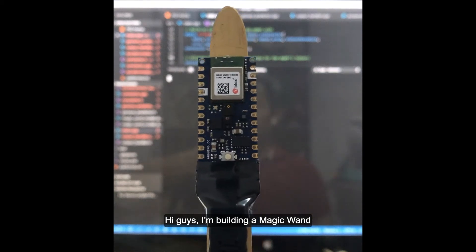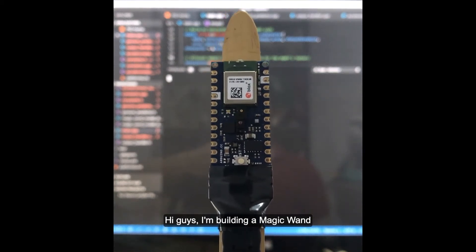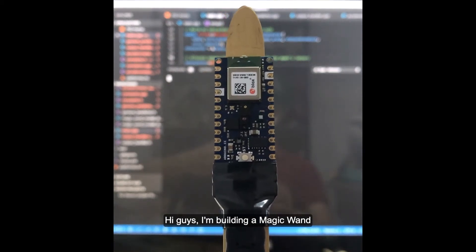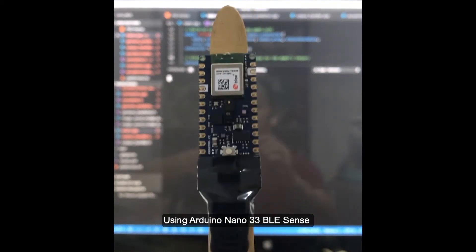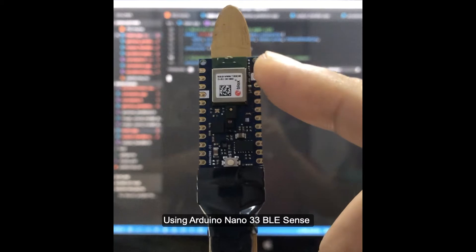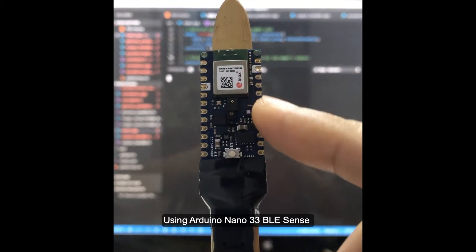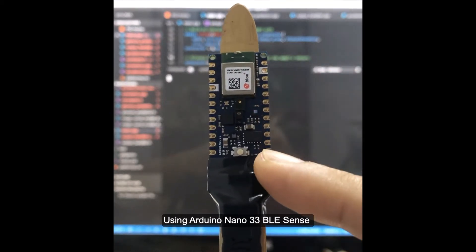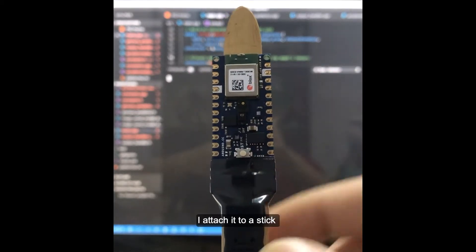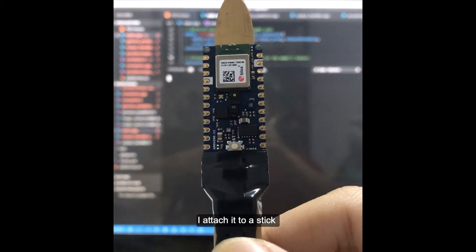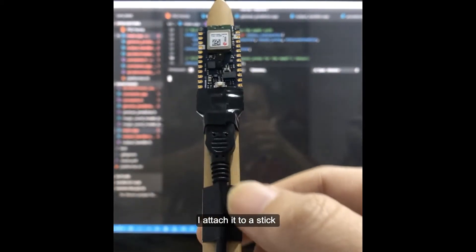Hi guys, I'm building a magic wand using Arduino Nano 33 BLE Sense. I attached it to a stick, and this is the whole wand.